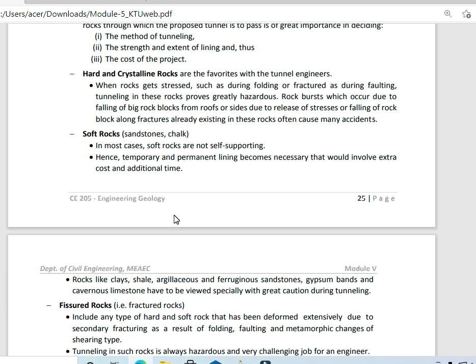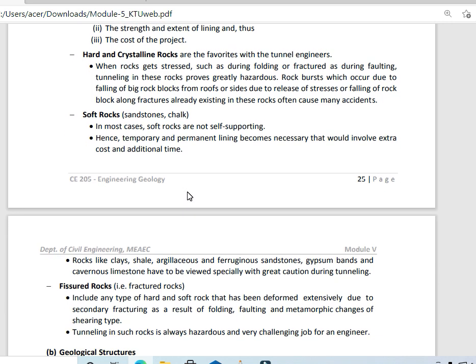There will be a tendency for the soft rocks to fall into the tunnel because they don't have a self-supporting power. That's why we don't use soft rocks. In case we do encounter them, we will need to strengthen the channel, which will cost a huge budget.